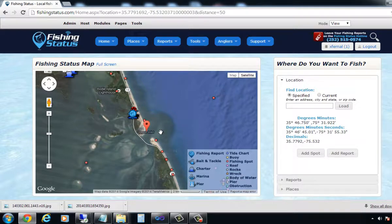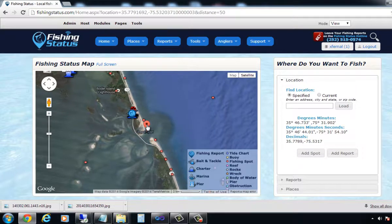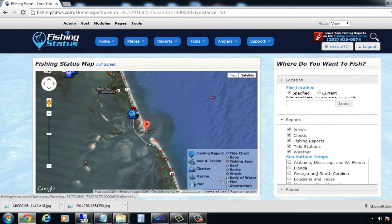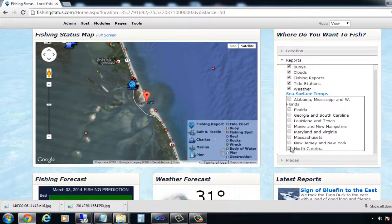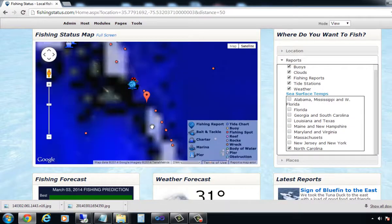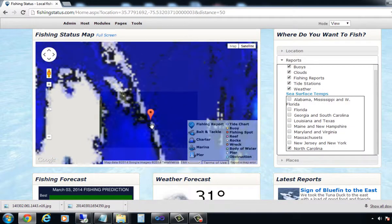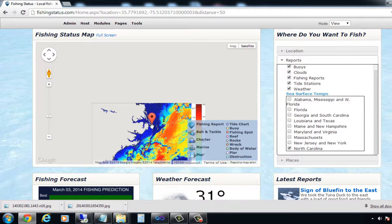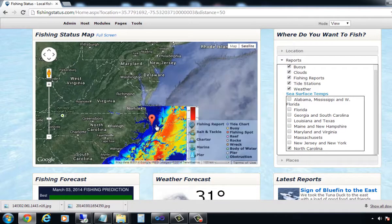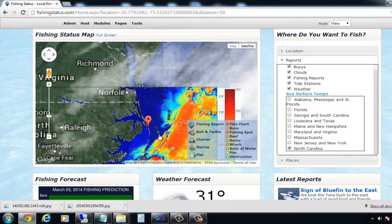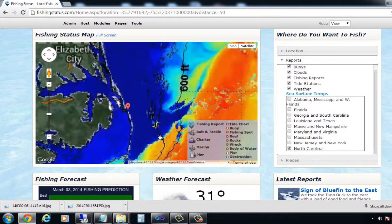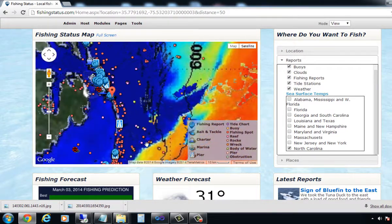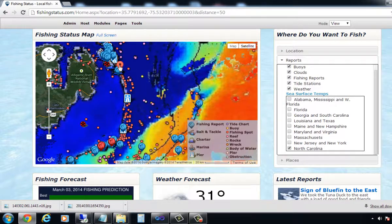I've pulled up Oregon Inlet and I can see my little red cursor here. I'll go ahead and turn on the North Carolina sea surface temperatures. If I zoom on out, I can see that there's an image here with the sea surface temperatures.